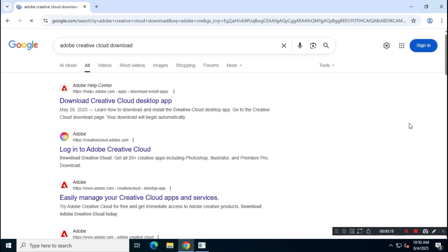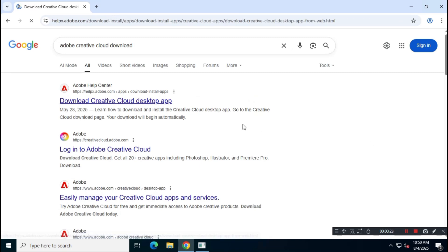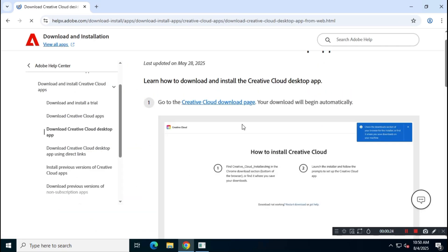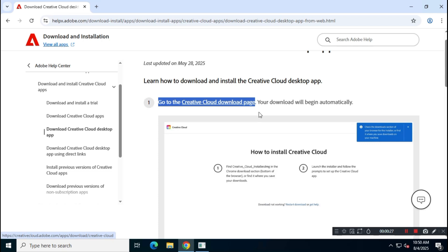Visit the official Adobe website, usually the first link that appears. Download the Adobe Creative Cloud installer from the official site.